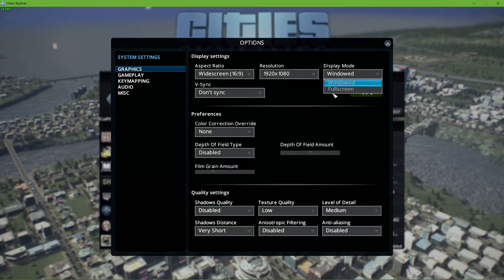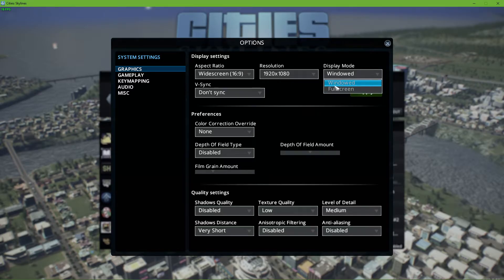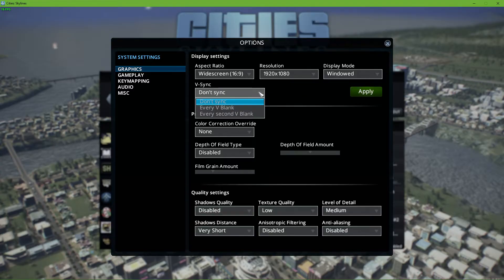Set your display mode to full screen. I have set it to Windows as it's easier to record. Make sure to disable VSync and then apply your display settings.